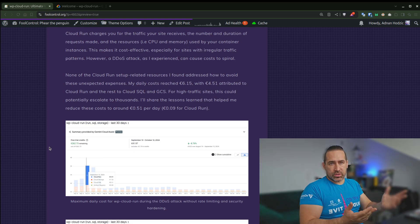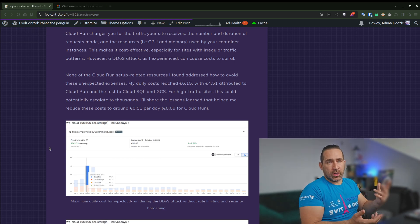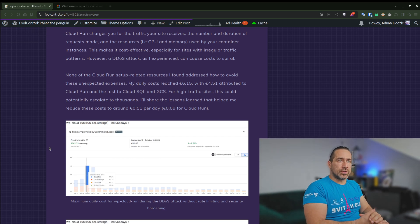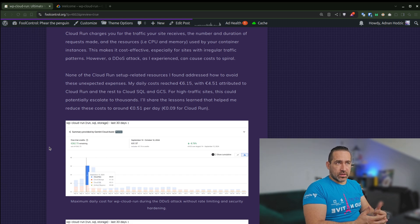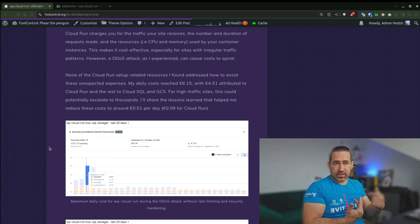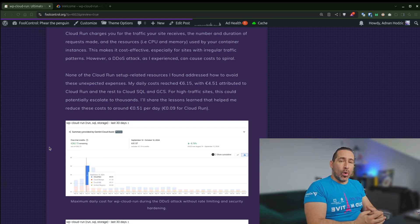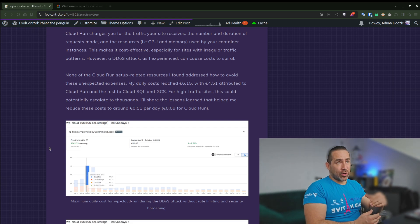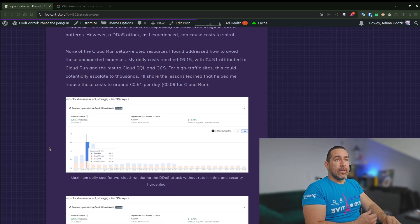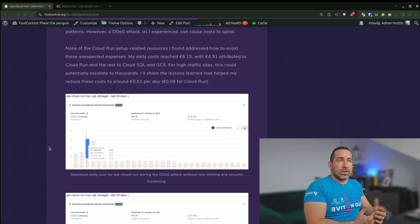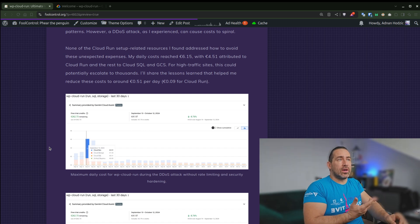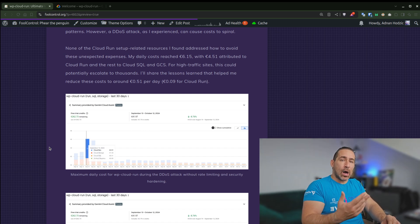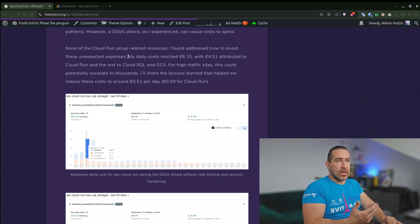Cloud Run also charges you only for the traffic your site receives and the number and duration of requests and the resources that are used in this process, CPU and memory, that are used by the consumer. And this makes it cost-effective, which is great, especially for sites with irregular traffic patterns, as it is for me. However, a DDoS attack, as I experienced, can cause costs to spiral. None of the resources that I ran into explained how to address if this happens and how to avoid these unexpected expenses.